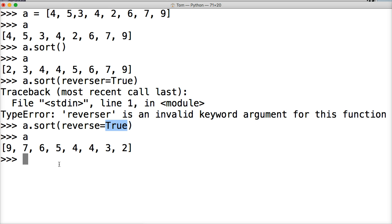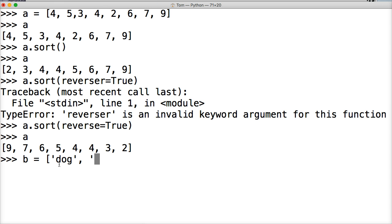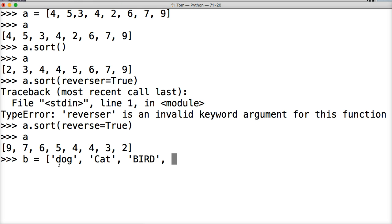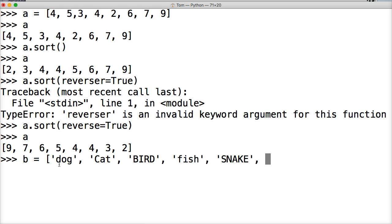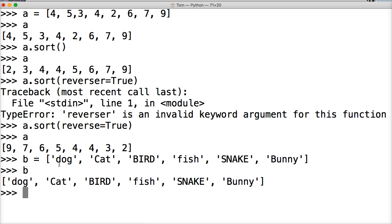We can do the same thing with strings. So let's do B is equal to, and let's name a bunch of animals. We'll do dog, cat, oops, it's got to be in a string. Cat. We'll do bird. We'll do fish. We'll do snake. We'll do bunny.